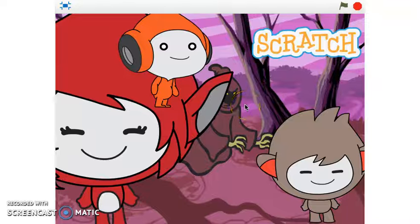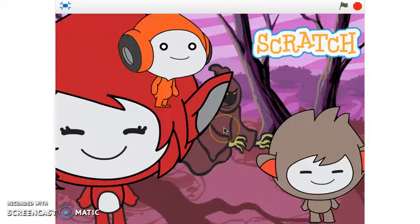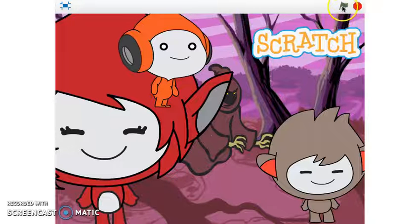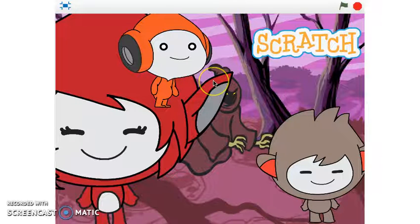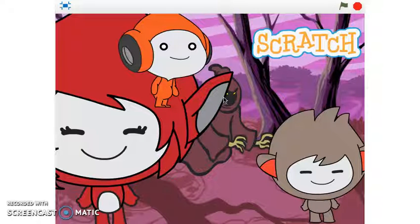Hi, welcome to our Scratch tutorial workshop. Today I'm going to showcase a Scratch project created by Cameron, who's seven years old. We looked at how we can make our sprites go big and small when a certain key is pressed.